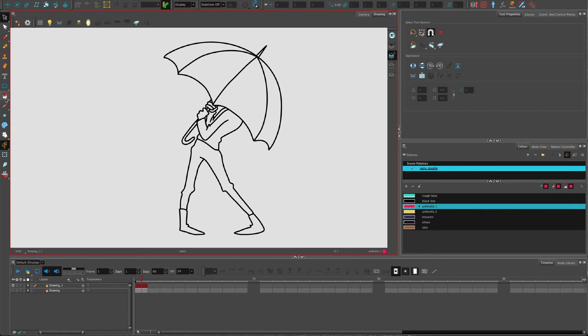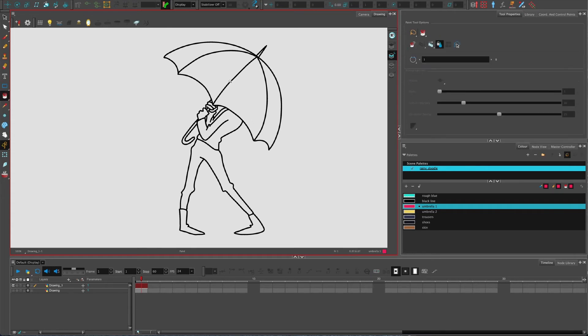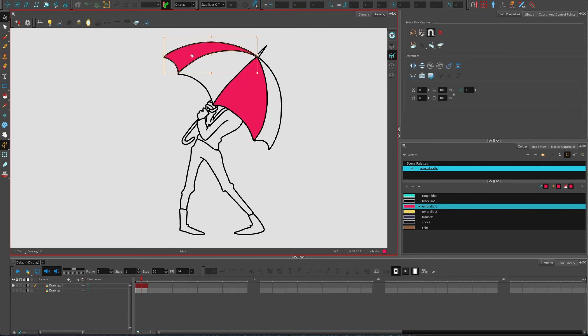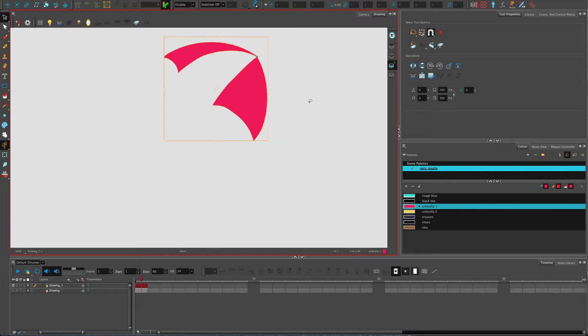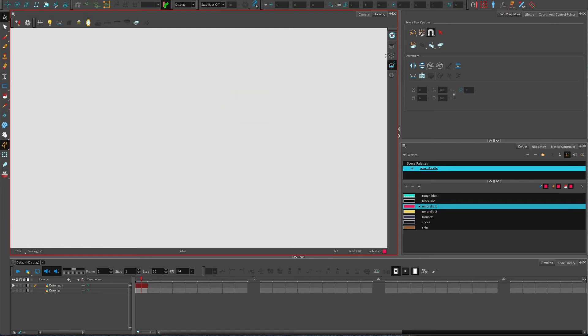The long way is obviously going to be filling these things in and then selecting them, shift selecting, and then cutting and going to the new layer and pasting. That is going to take you an age.